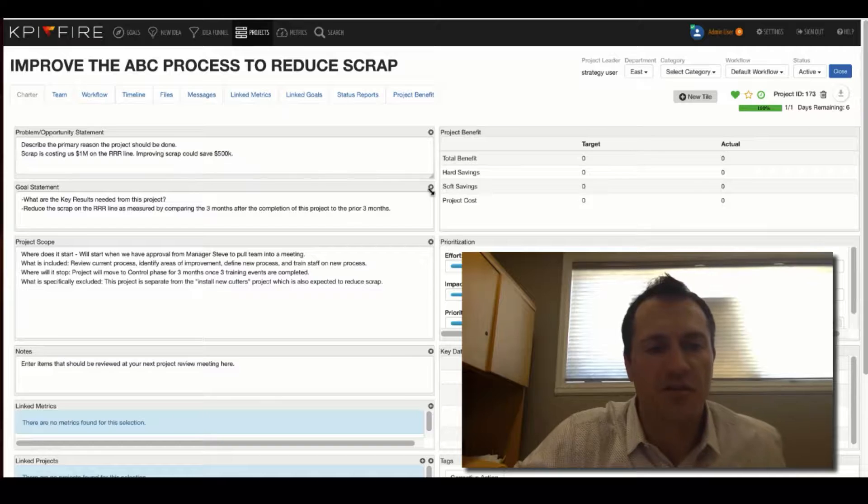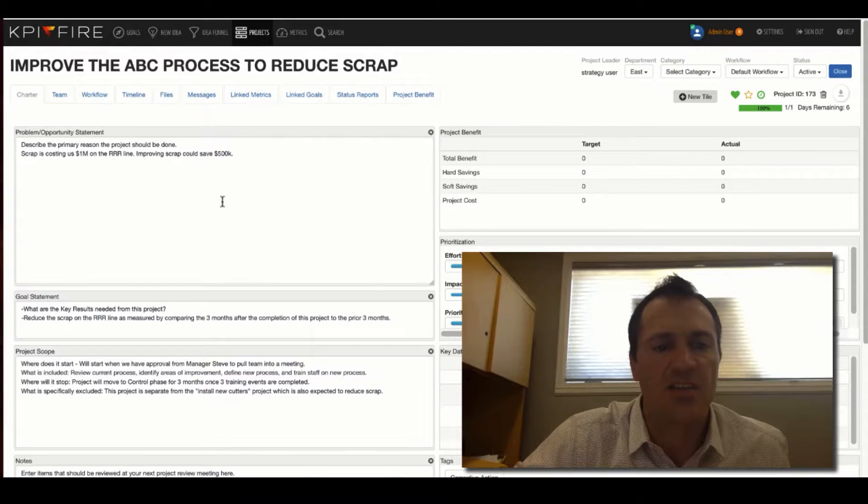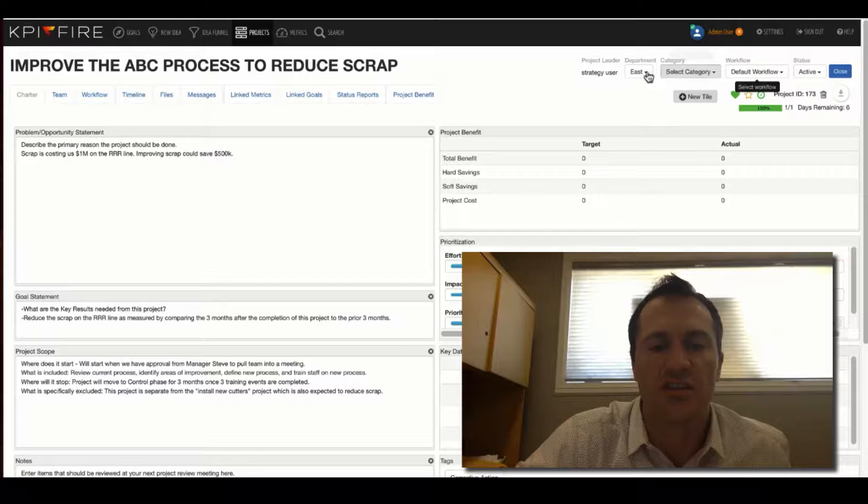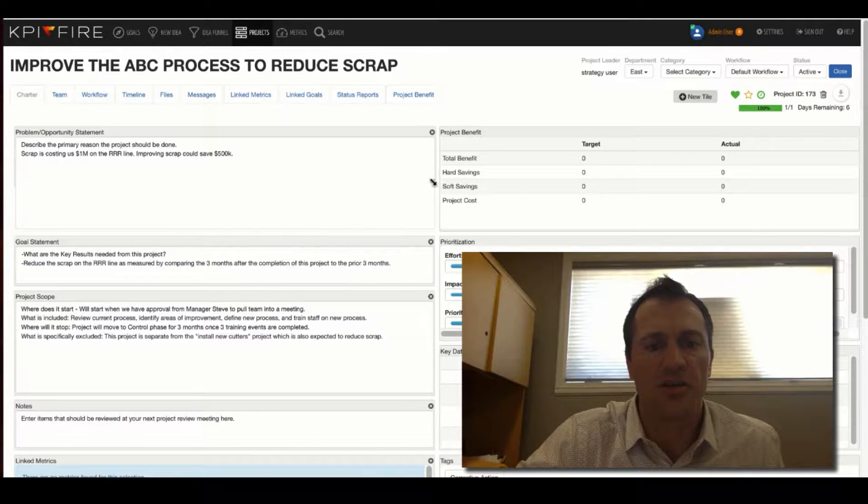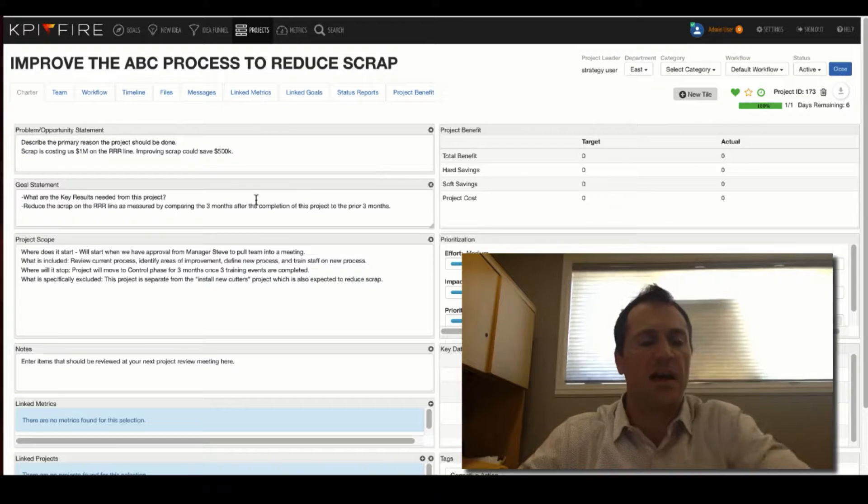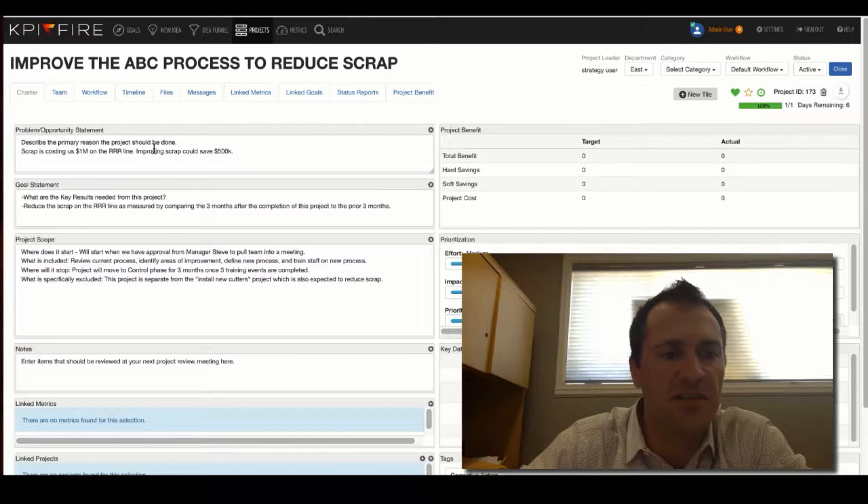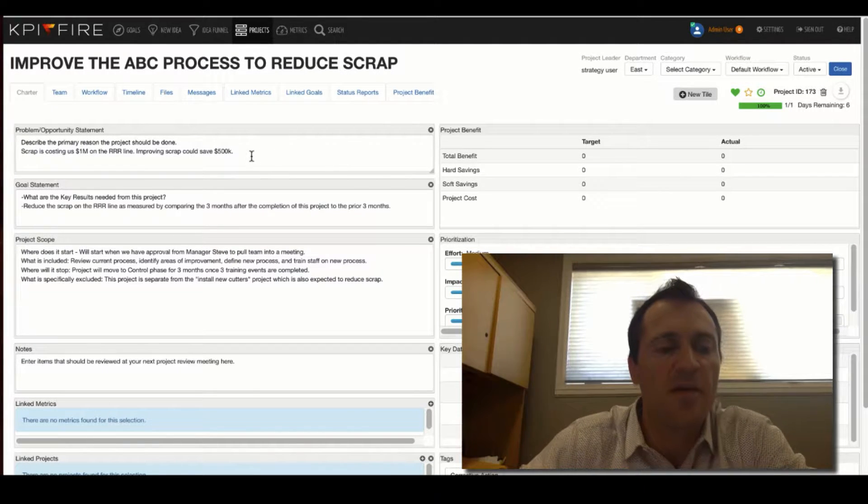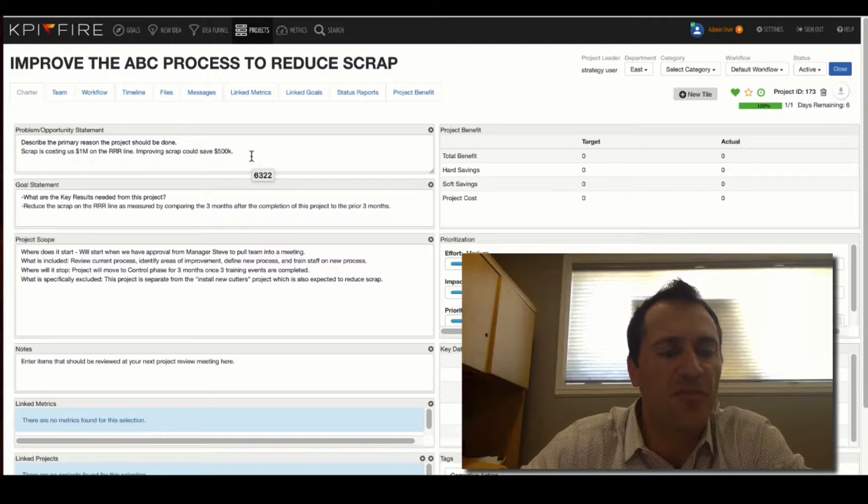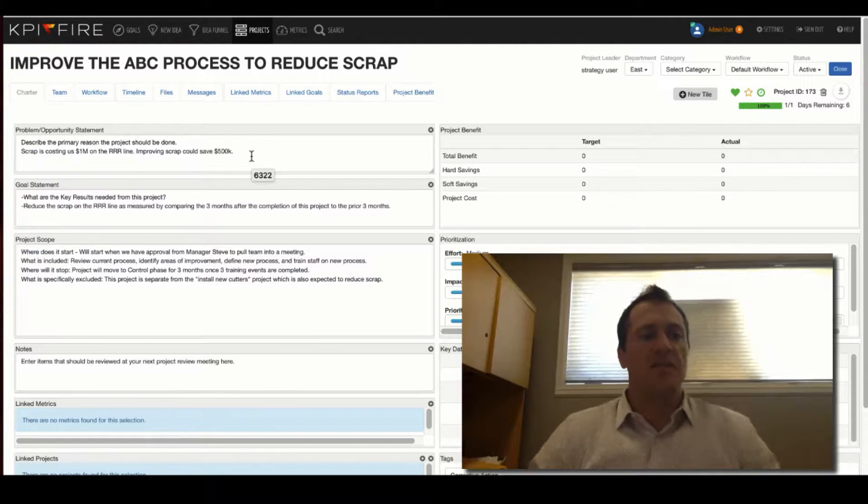Now, these boxes are configurable. They can change, and they can be tied to the workflow that you select. So if you select a different workflow, your project charter screen might look a little bit different than what I'm seeing right here. This is an example of how you could put some default text in your workflow as well. As you go through your charter, I'm going to talk a little bit about each of these boxes.